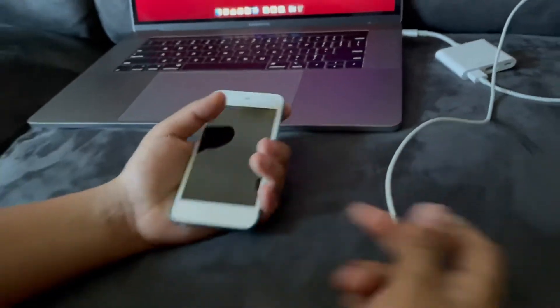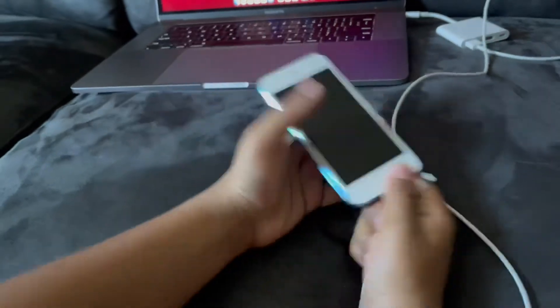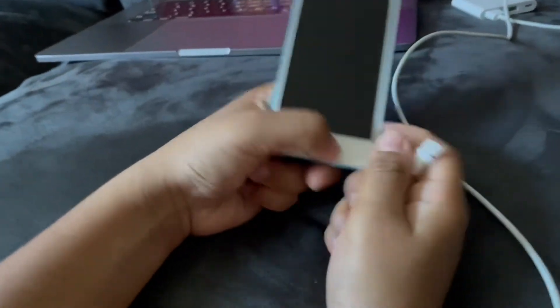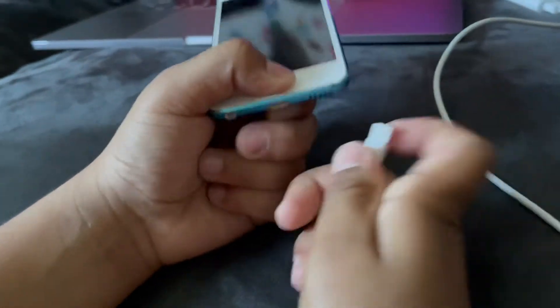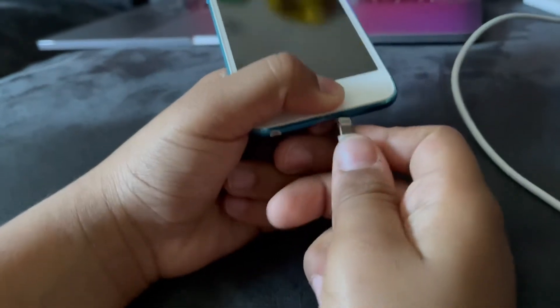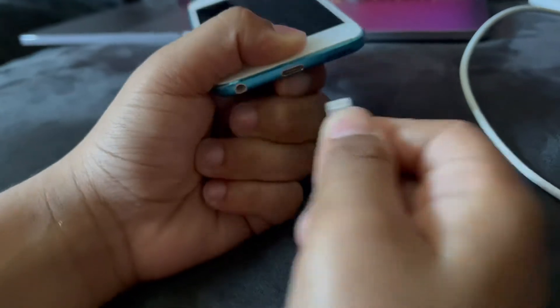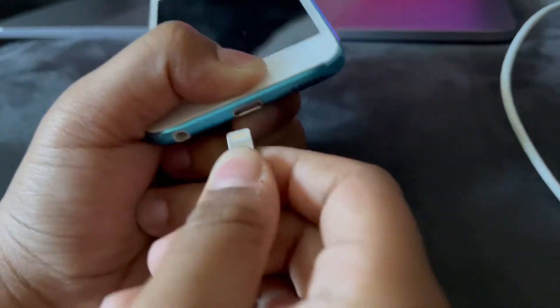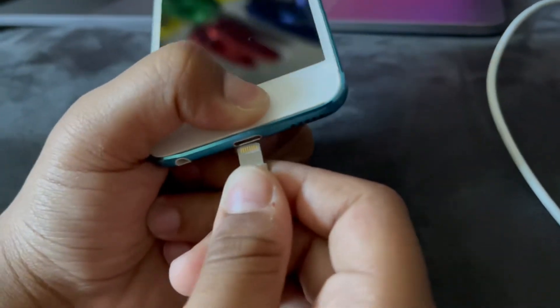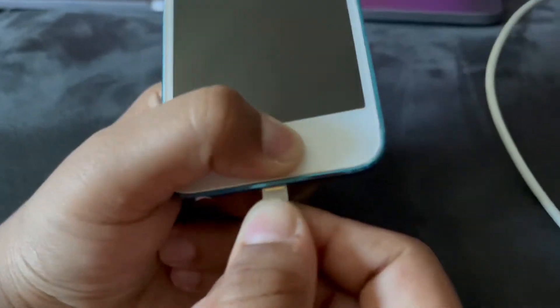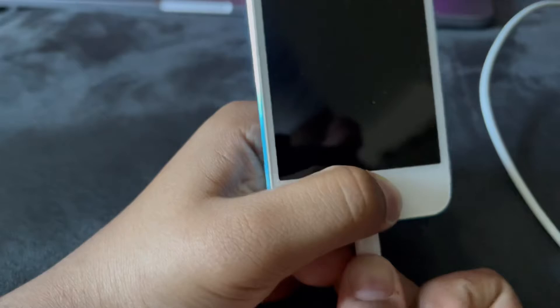So now, keep holding. Press and hold the Home button. And now while you are holding, connect the lightning cable to your iPod Touch.